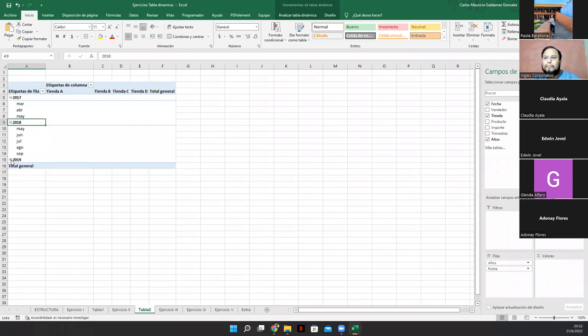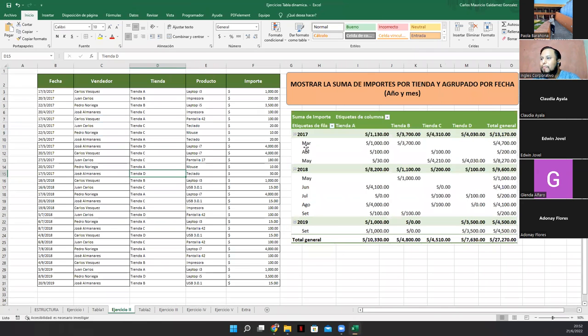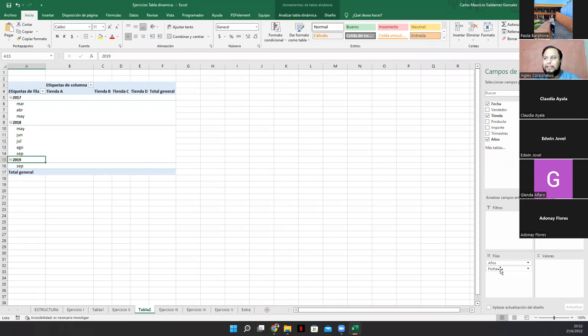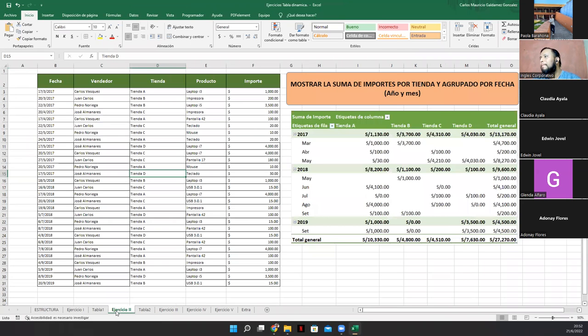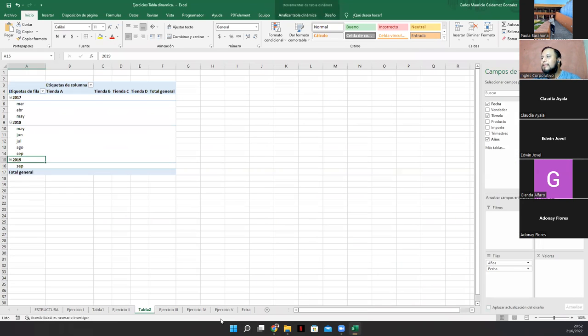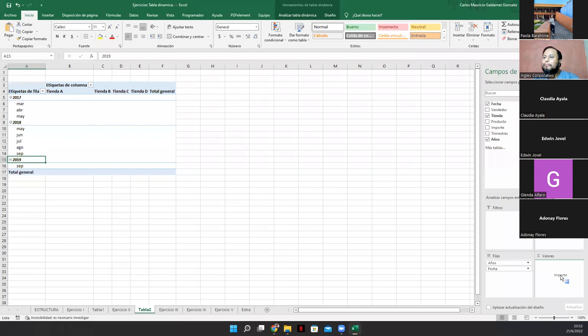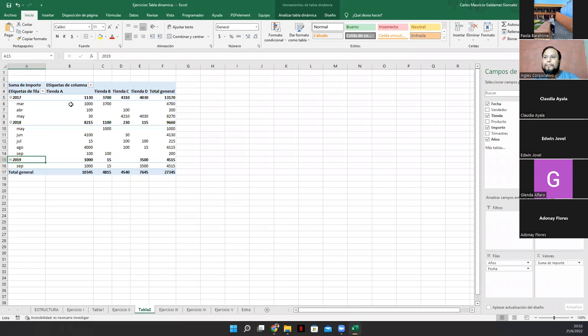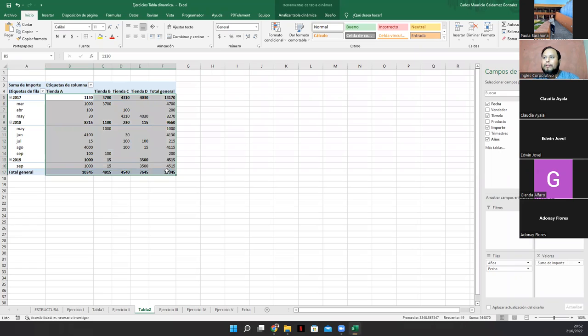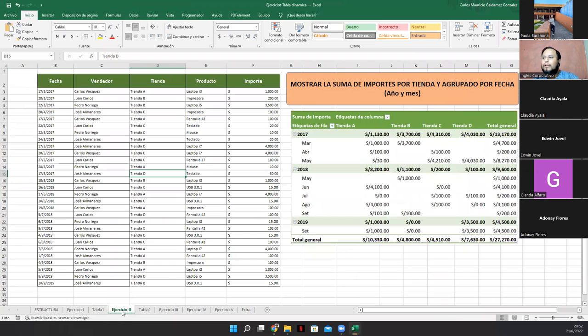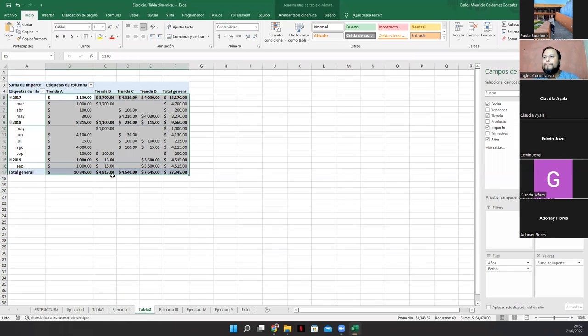Sí. Ya me quedó como está acá. Sí. Solo dejé años y fecha. Sí. Años y fecha. Ahora que me hace falta agregar. Los importes de la tienda. Miren. Entonces arrastro el importe a valores. Miren. Y ya tengo lo que sería en este caso mi tabla final. Ven. Sí.